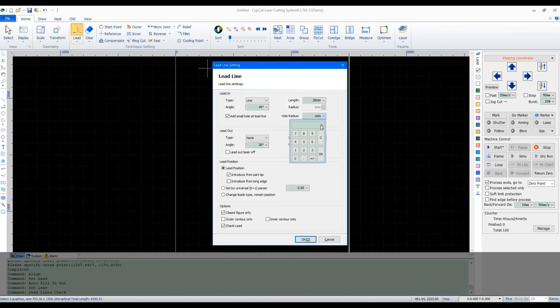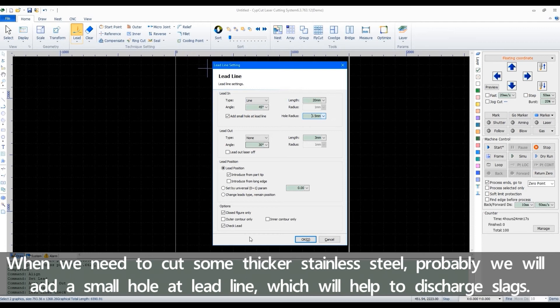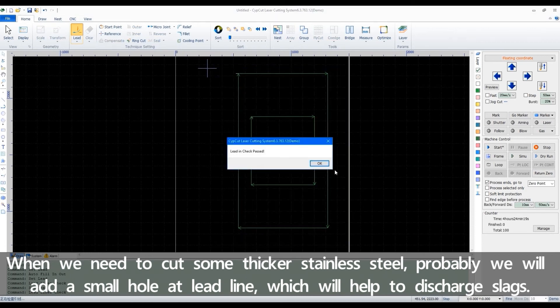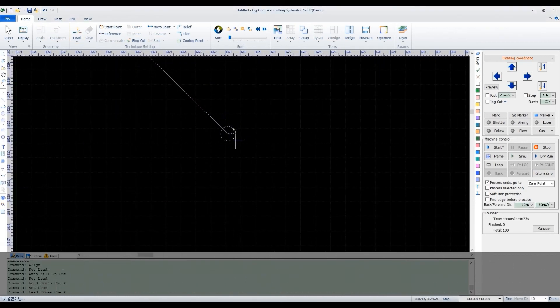When we need to cut some thicker stainless steel, probably we'll add a small hole at lead line, which will help to discharge slacks.